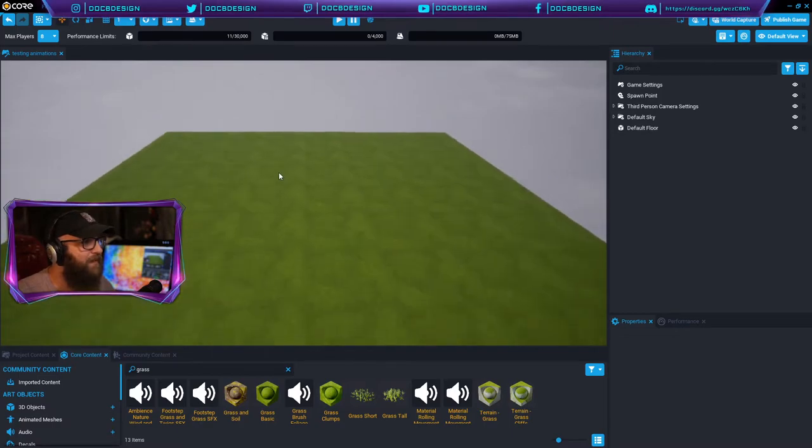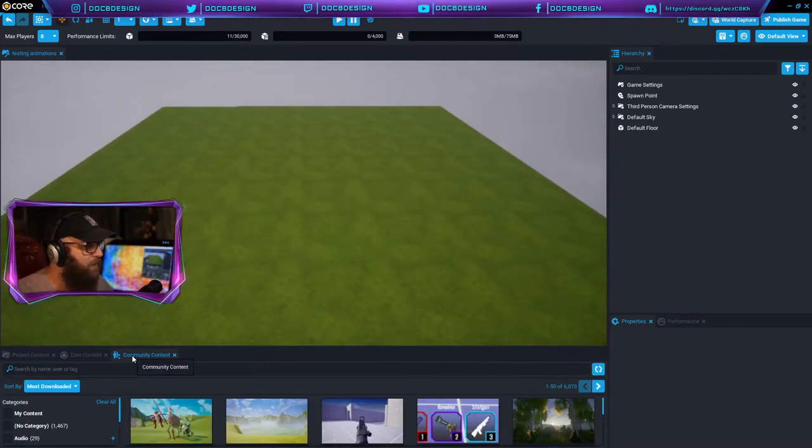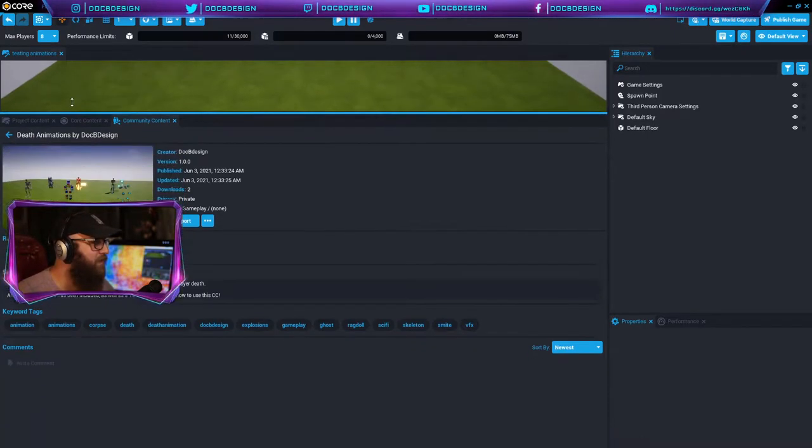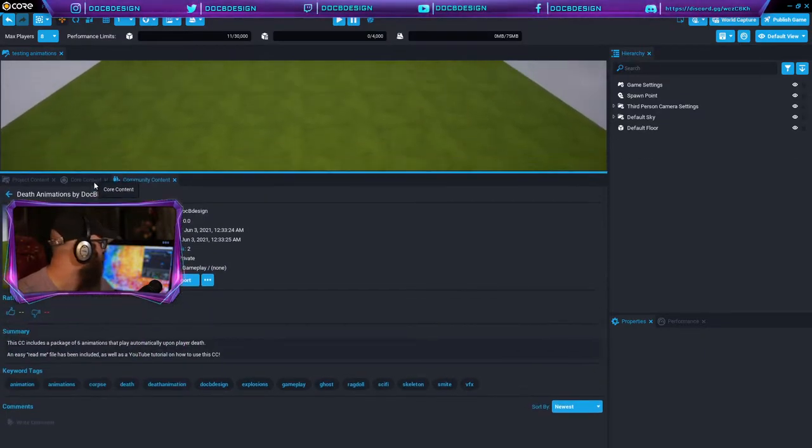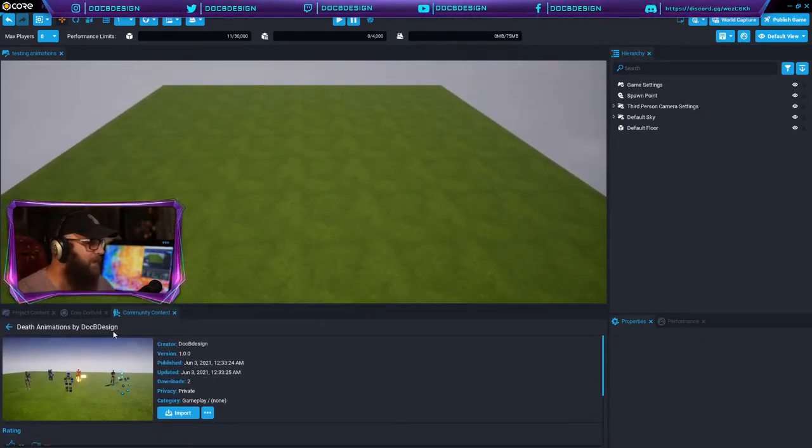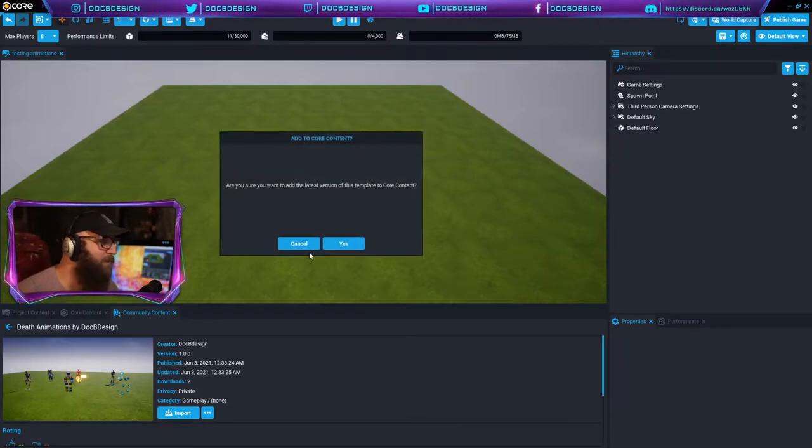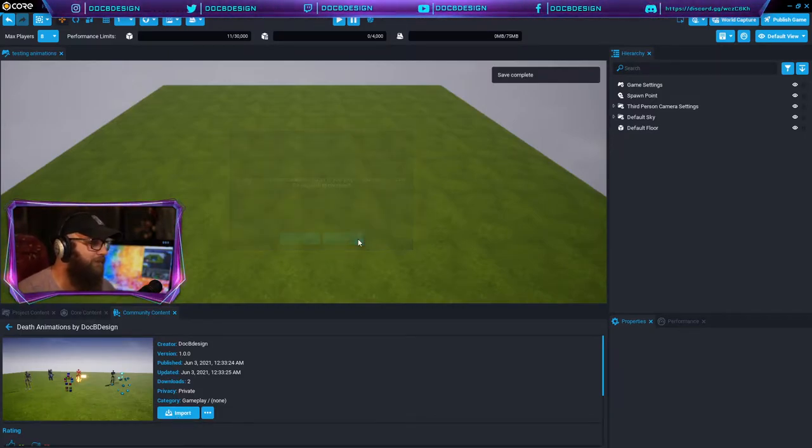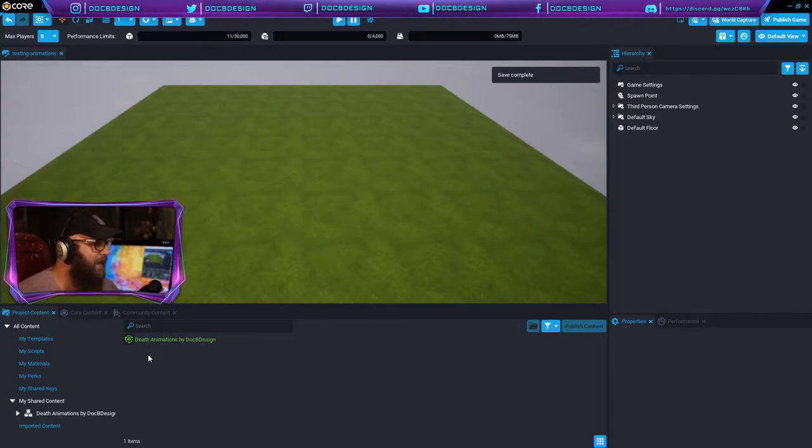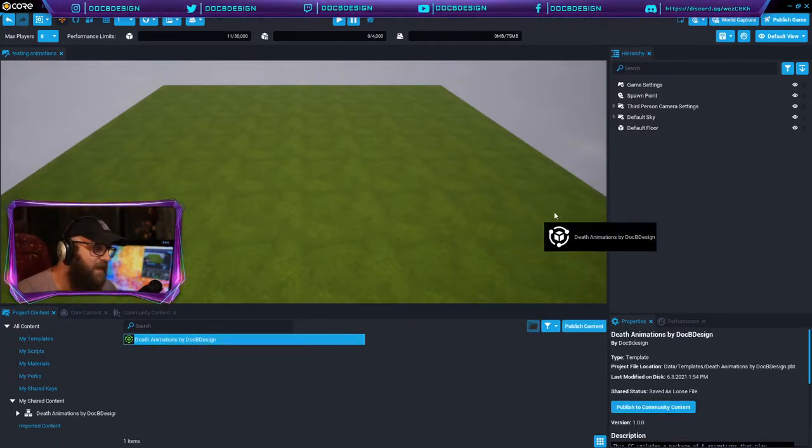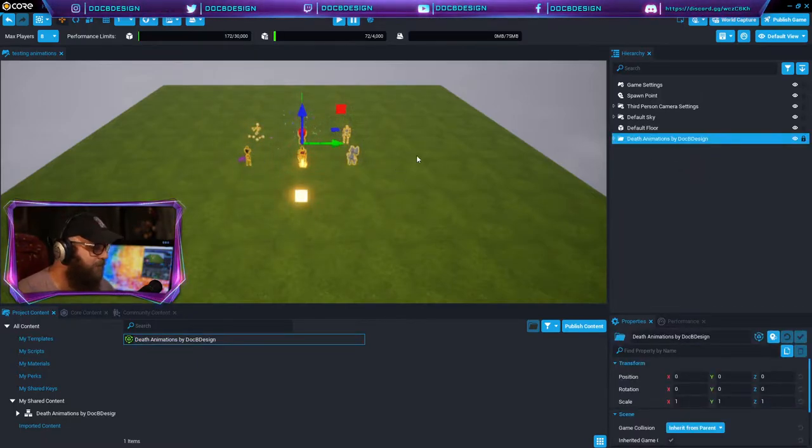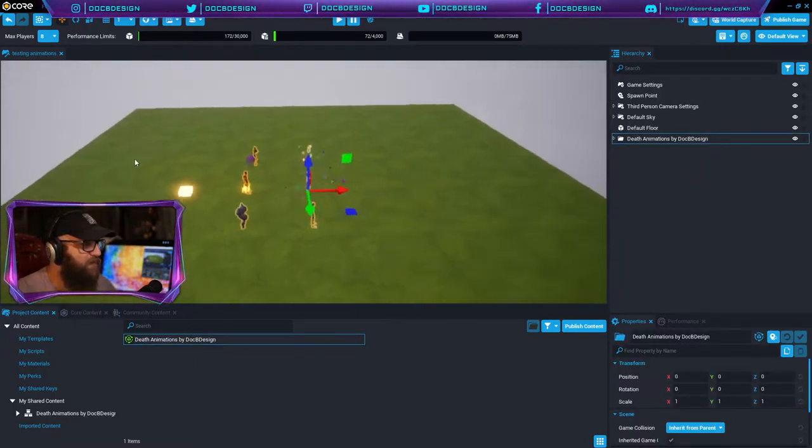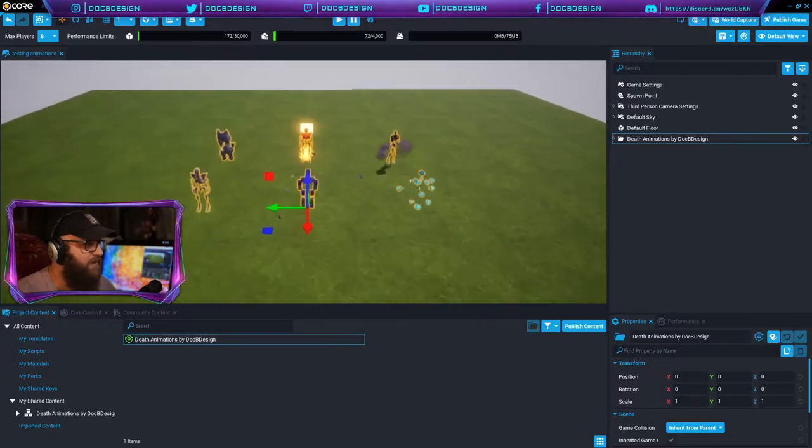We're going to go to community content, but this is going to be Death Animations by Doc B Design right here. I'll move it up over my camera and then put it back below as well. This is the CC that you are looking for. You're going to import it into your project, just click yes, save, and then right here you should see Death Animations by Doc B Design. Go ahead and drag and drop that right into your hierarchy right here, and I will explain what we have here very simply.